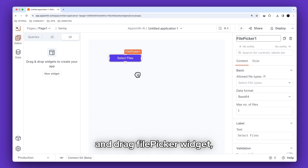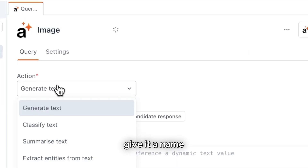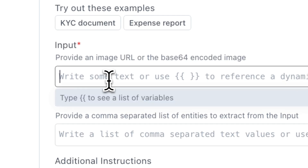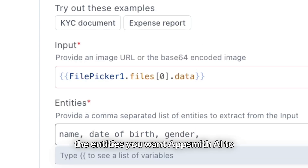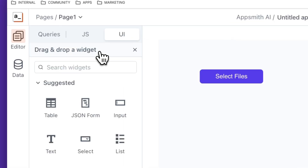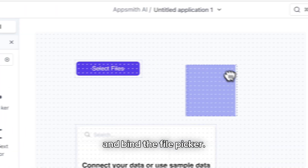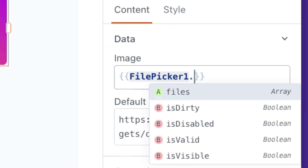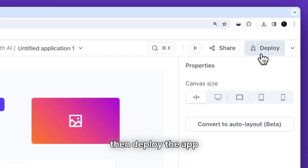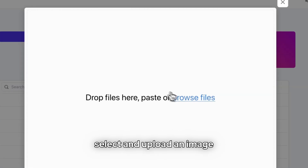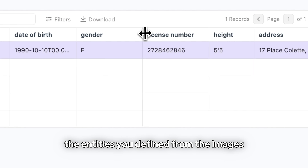Then find and drag a file picker widget, then create a new query, select the AI data source, give it a name, select extract entities from image, then bind the file picker field and define the entities you want AppSmith AI to extract from the image. Then drag and drop a table widget and image widget and bind the file picker. Then on the file picker select the event, select the AppSmith AI query, then deploy the app, select and upload an image and done — AppSmith AI will analyze and extract the entities you defined from the images.